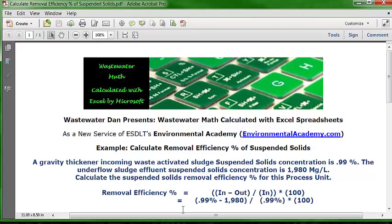Right under that I've put the numbers we have to work with. The number in is 0.99 percent — we're going to convert that to milligrams per liter or PPM — minus 1,980, which is the PPM or milligrams per liter of the effluent. We divide that net number by the incoming number, again expressed as parts per million, and multiply by 100.